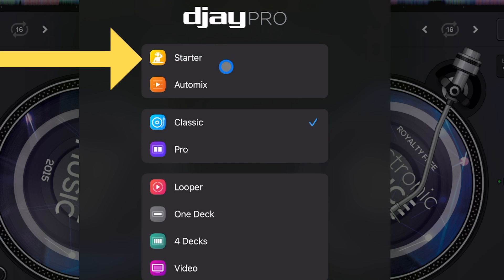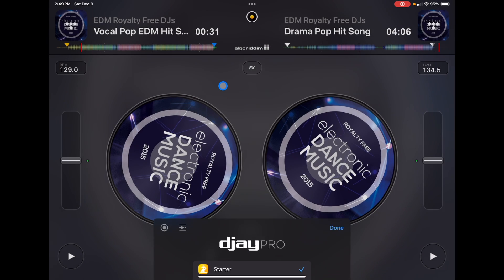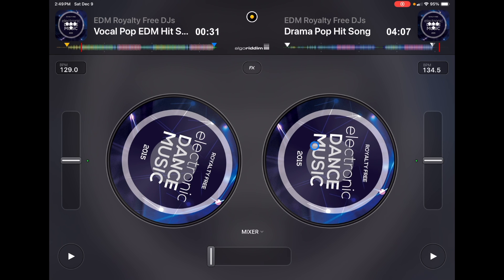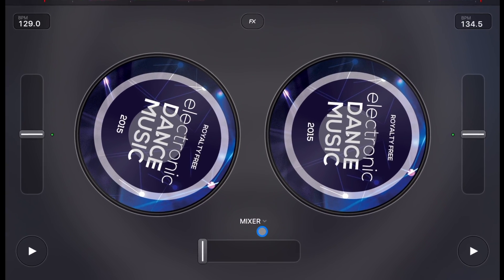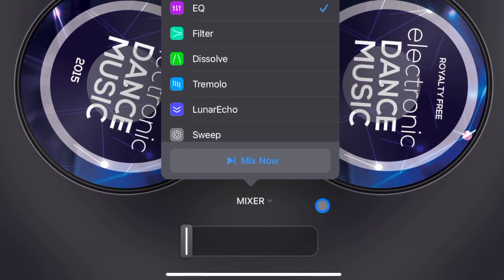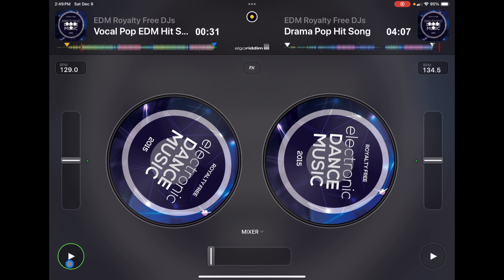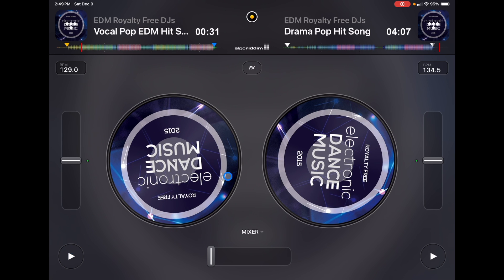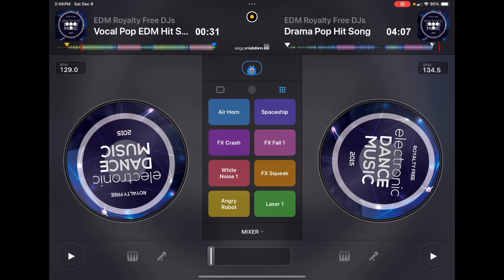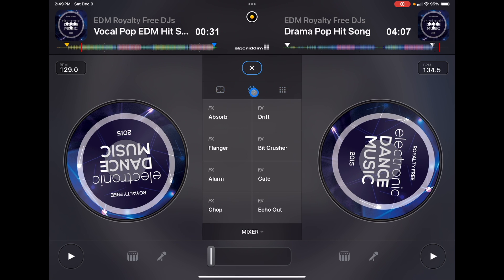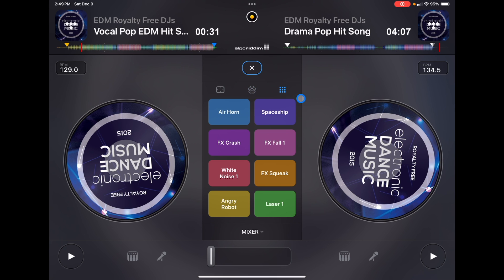Starter is going to be the first one, so we're going to press starter. And this is what you get: two jog wheels or record decks, BPM control, and a crossfader mixer — this is not a regular crossfader, I will get into that. You can choose your song, choose your playlist, and you get a play and pause. There's no cue button like we're used to. And then we have a middle section with pad effects, instant effects, and samples.